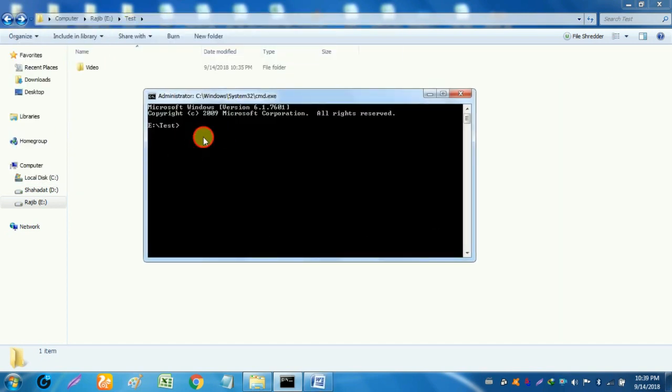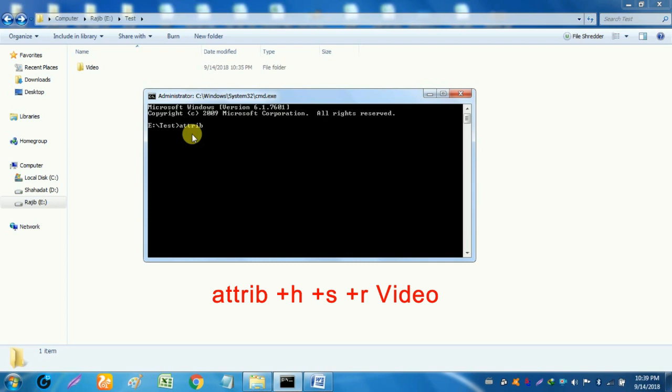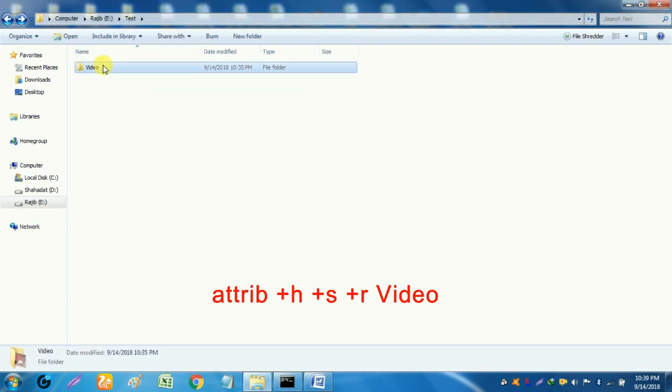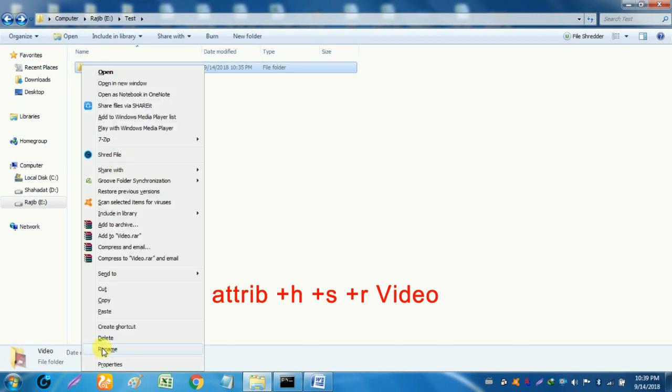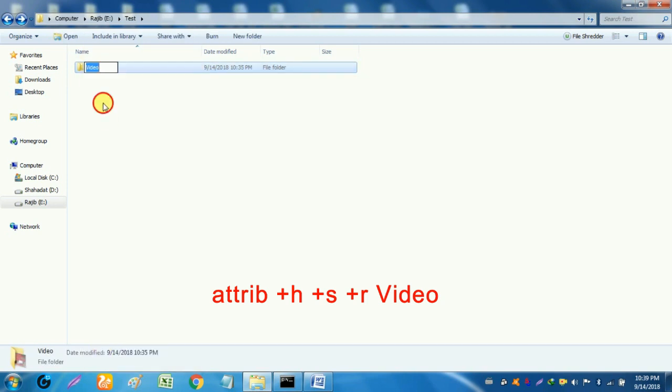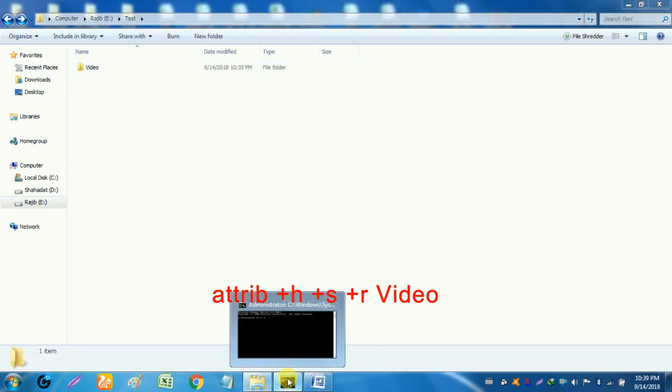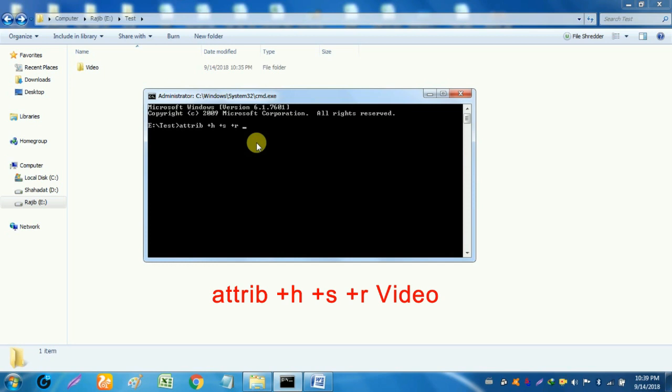In cmd command type attrib space plus h space plus s space plus r space and the folder name, then press enter.